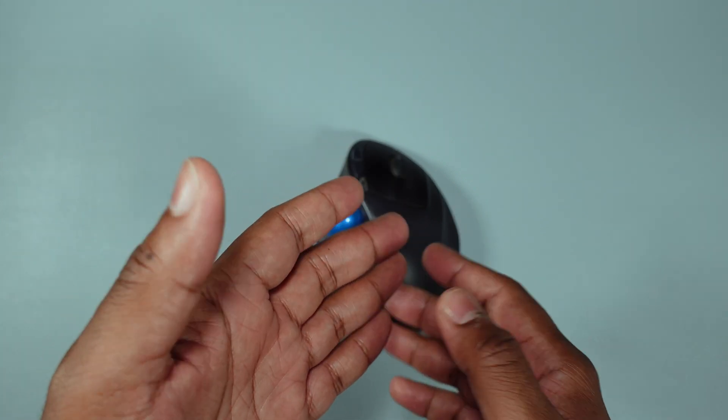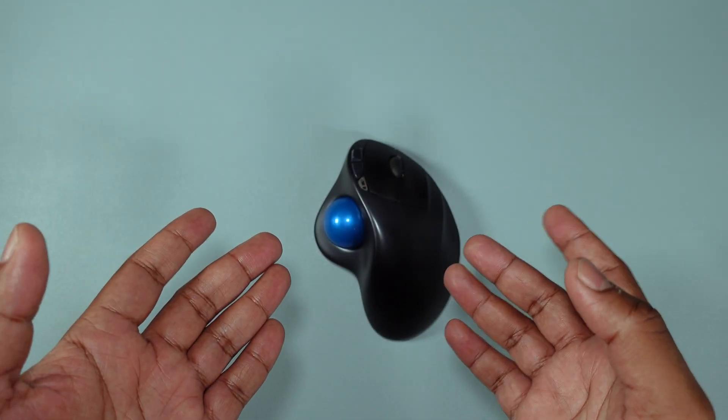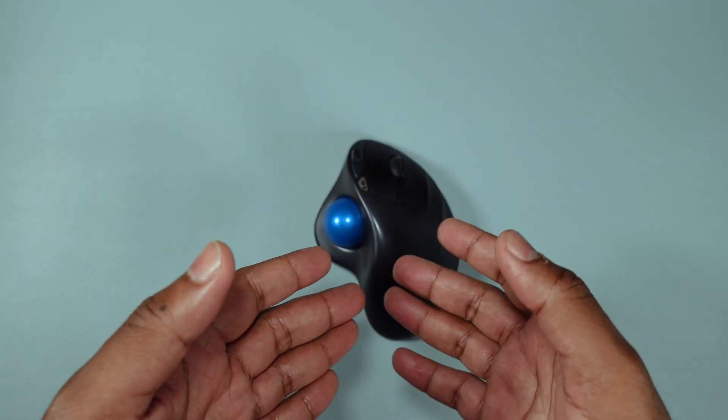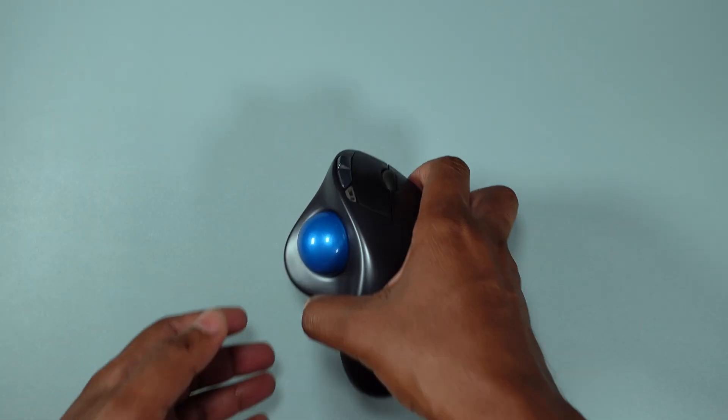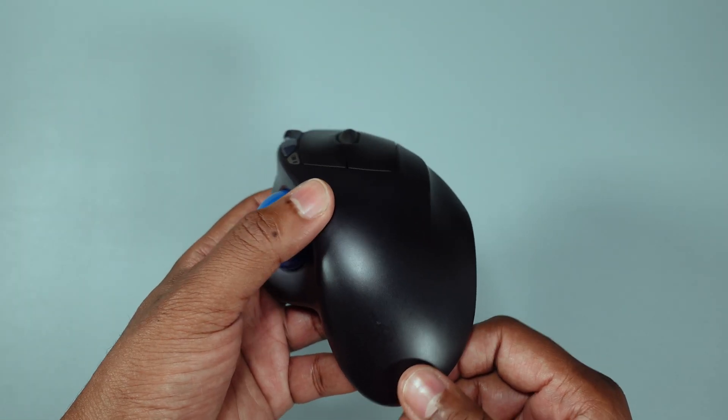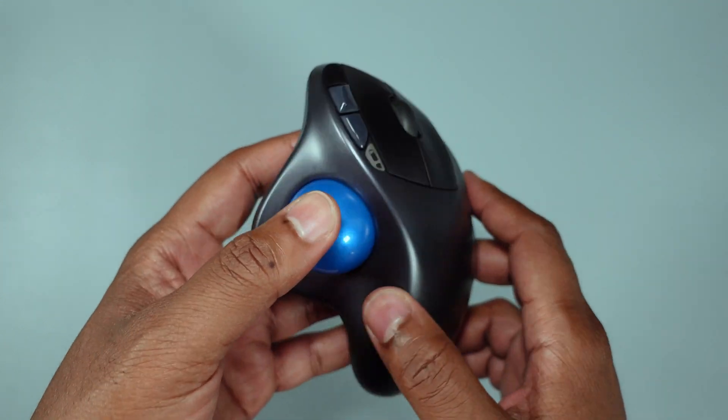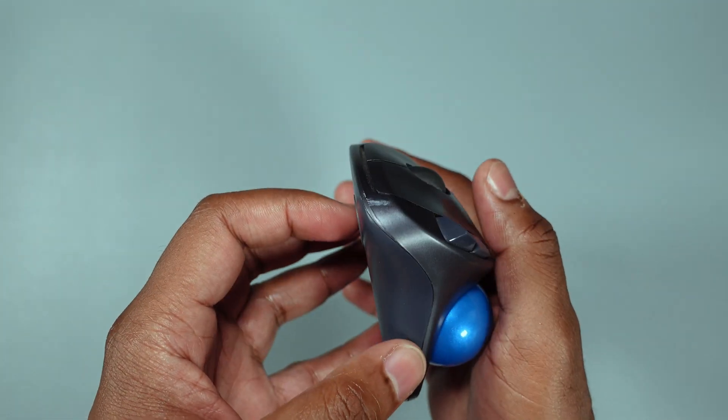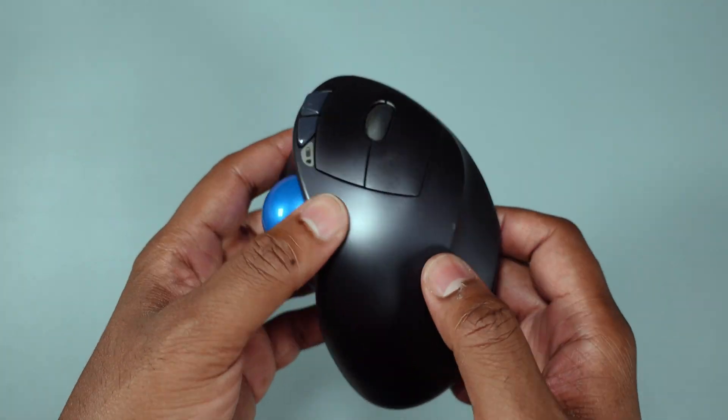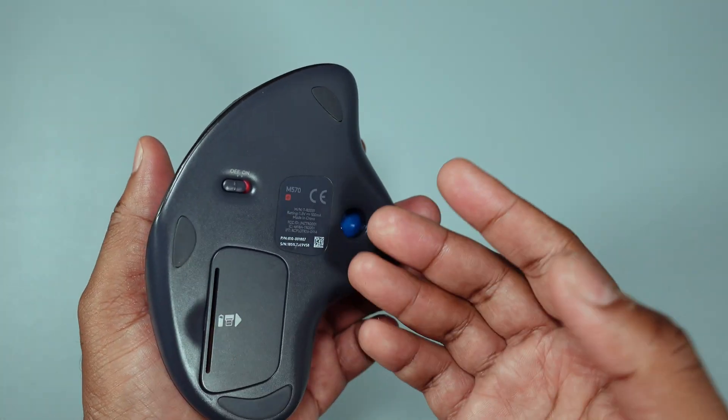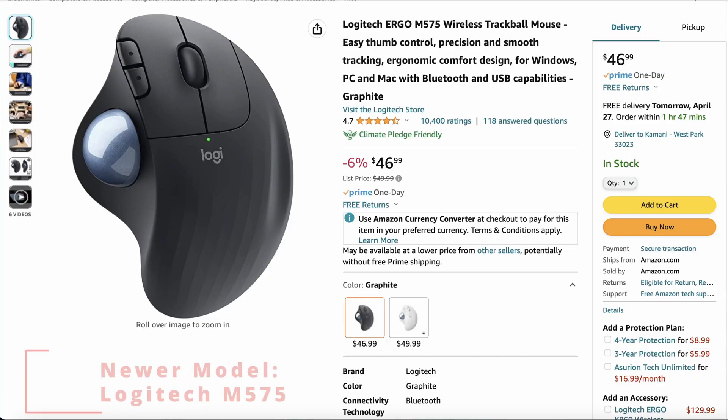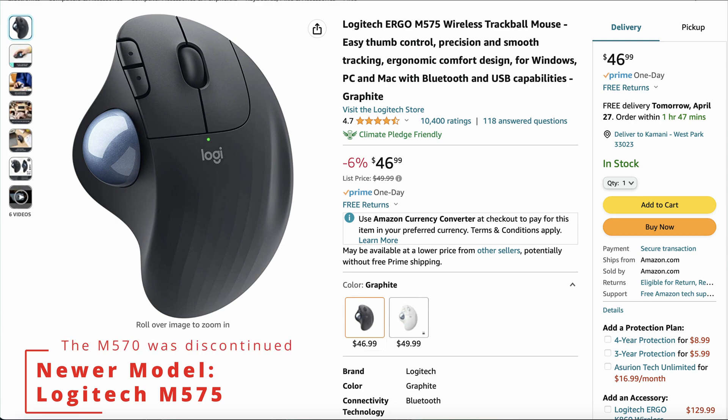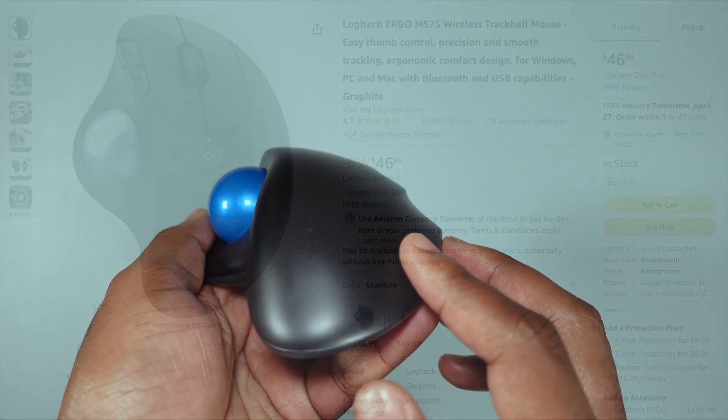However, before we get into that, let's just do an overview. I'm sharing with you the Logitech M570 in particular because this is my go-to mouse for the past few years. I love it and I can't do without it.